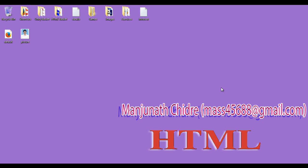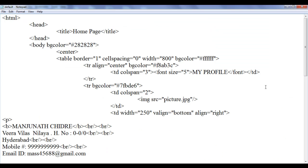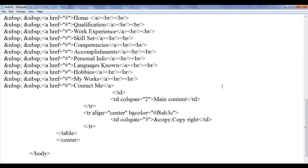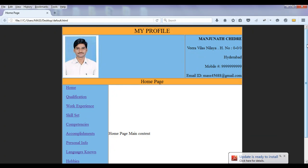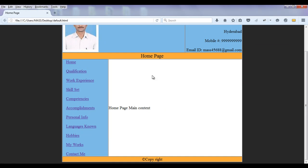Hello friends, welcome to HTML tutorial series. I double click on default.html page, then right click and open with Notepad. In the previous tutorial we created the home page. I'm going to copy a little bit of content from here — the home page information. Here I say home page main content, save, go to browser and refresh. So we have my profile displayed, the home page displayed, and home page main content.